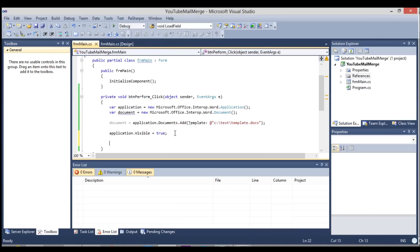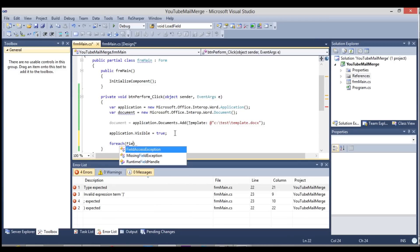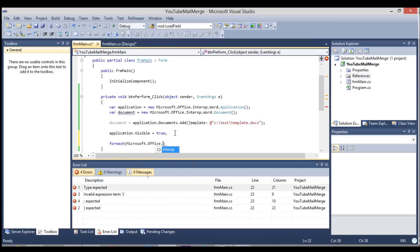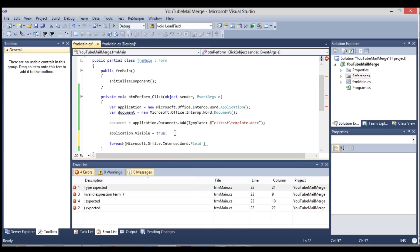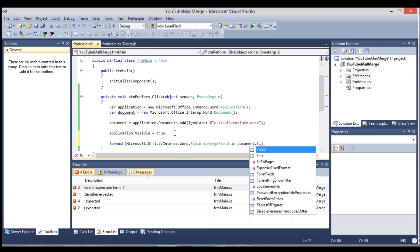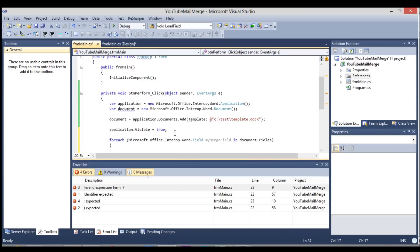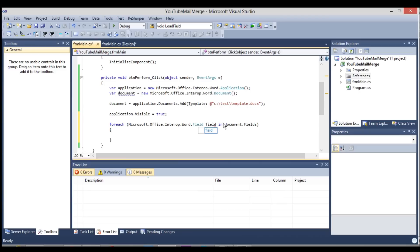And our next step will be, like I said, to iterate through each merge field. So I'm going to use a for each loop and I'm going to use the field. Let me find it. It's a microsoft.office.interop.word.field, I believe. And then my merge field in and we use the documents objects and its list of fields. So that was pretty straightforward. Now we're going to iterate through each merge field. And let me just call this field. Make it a little easier to work with.